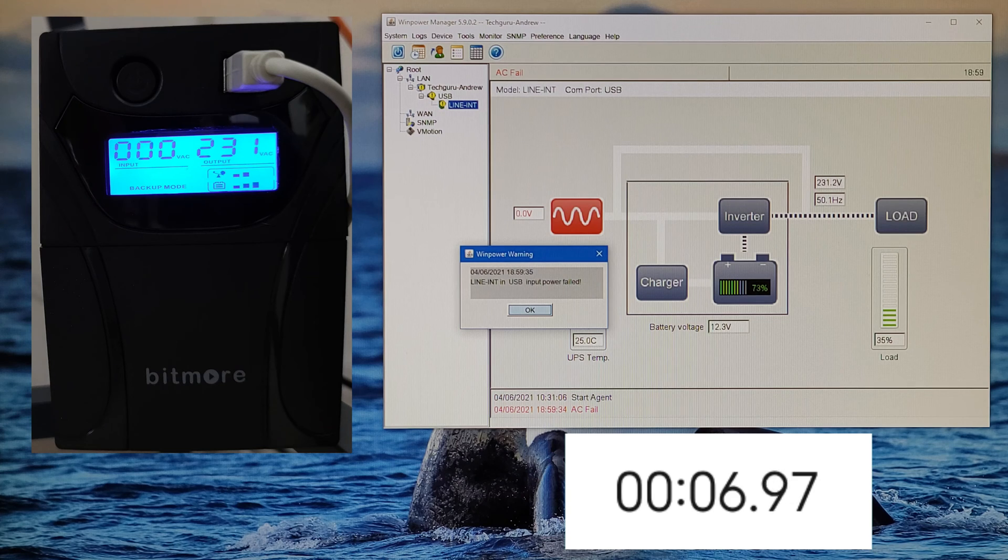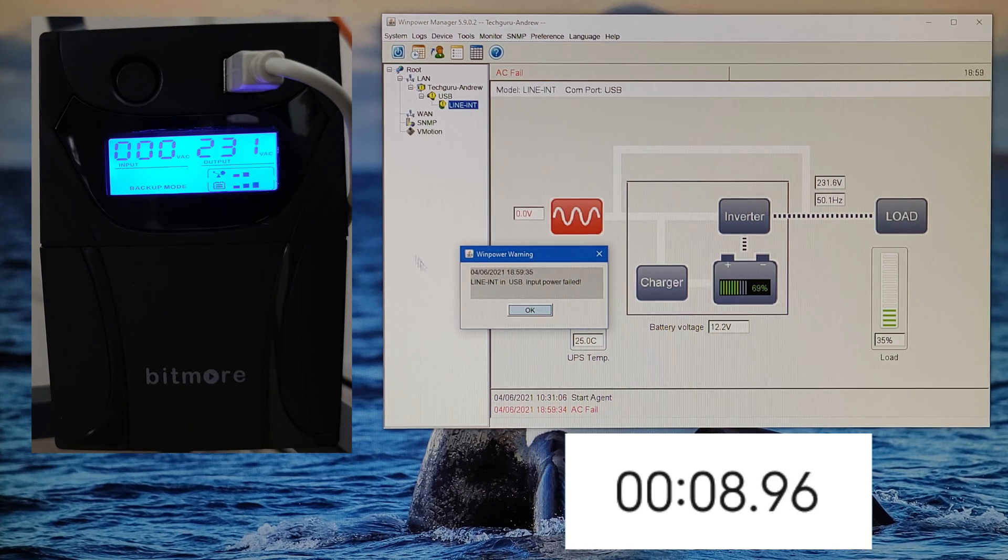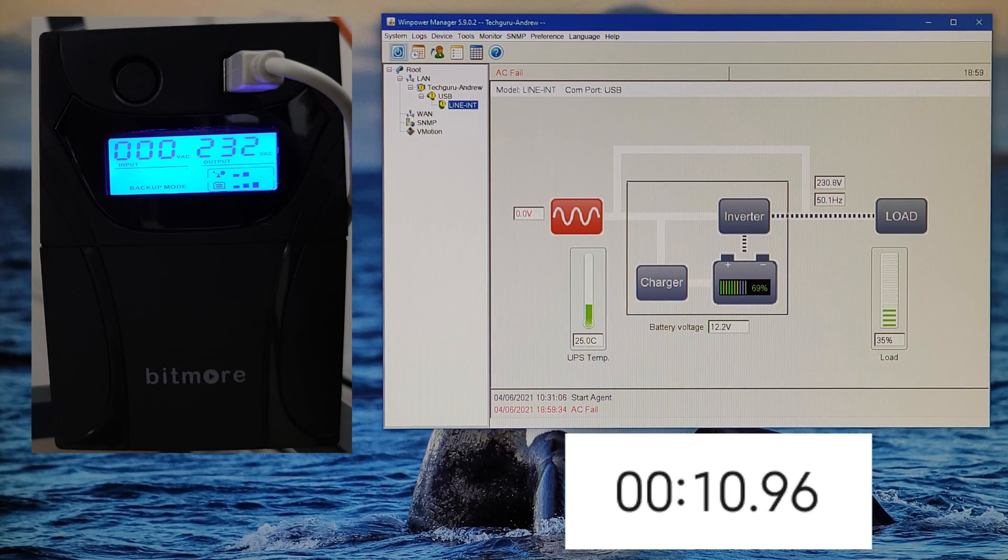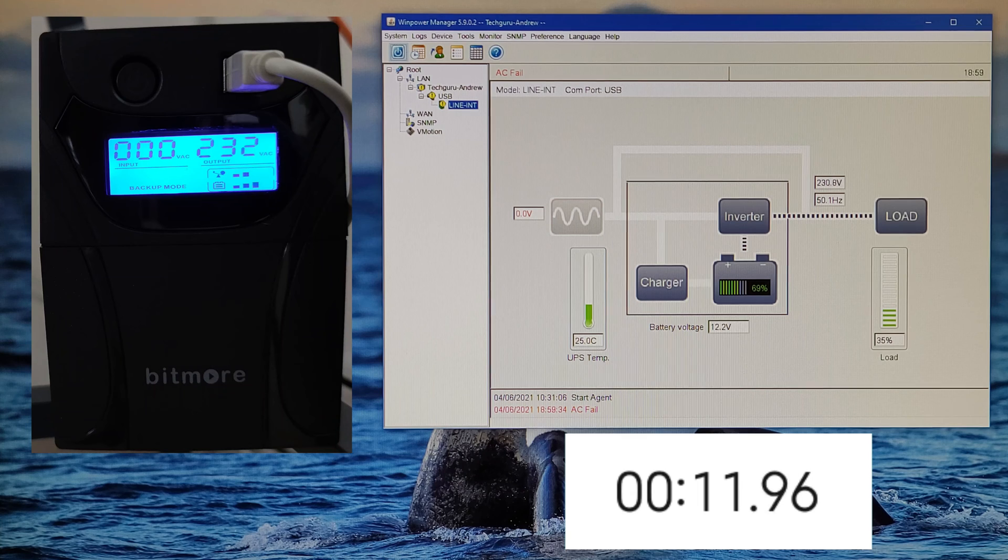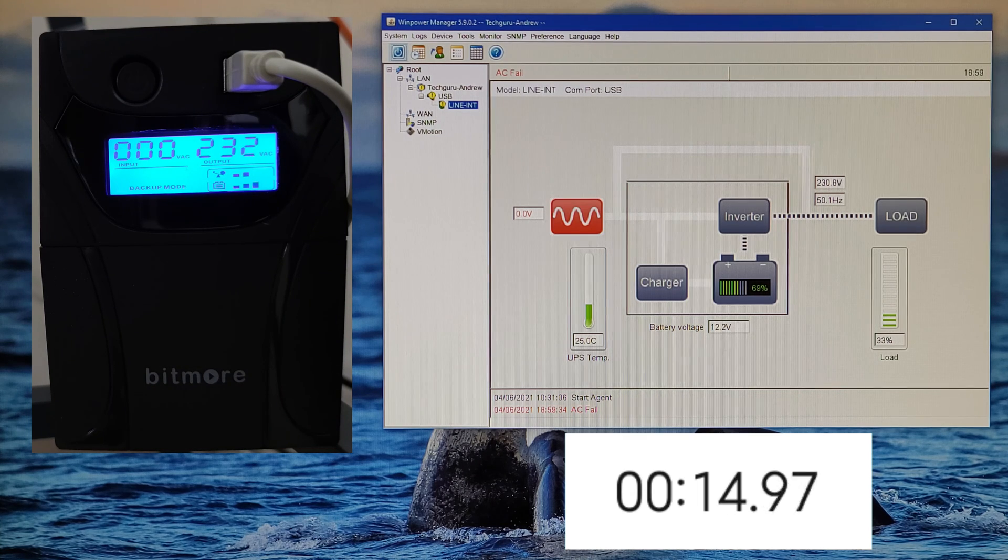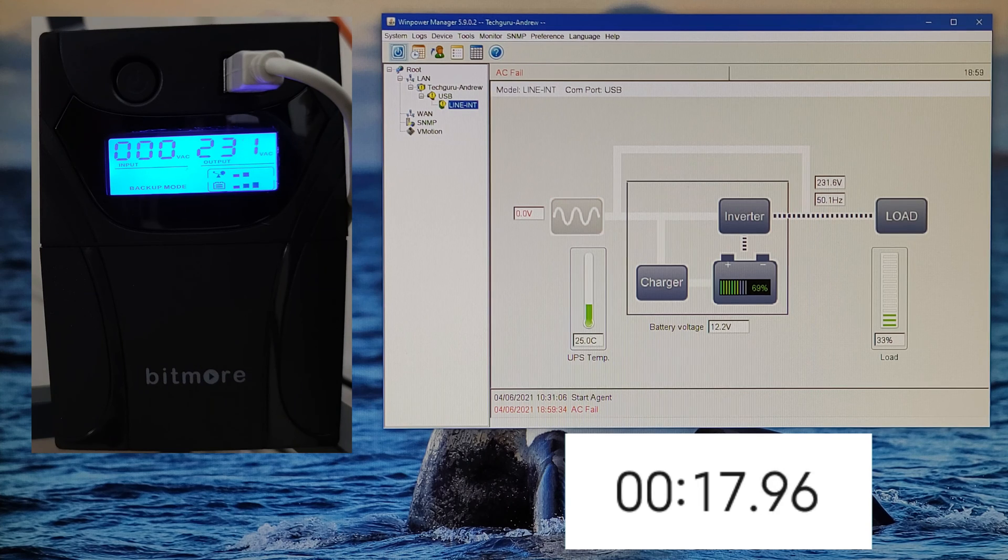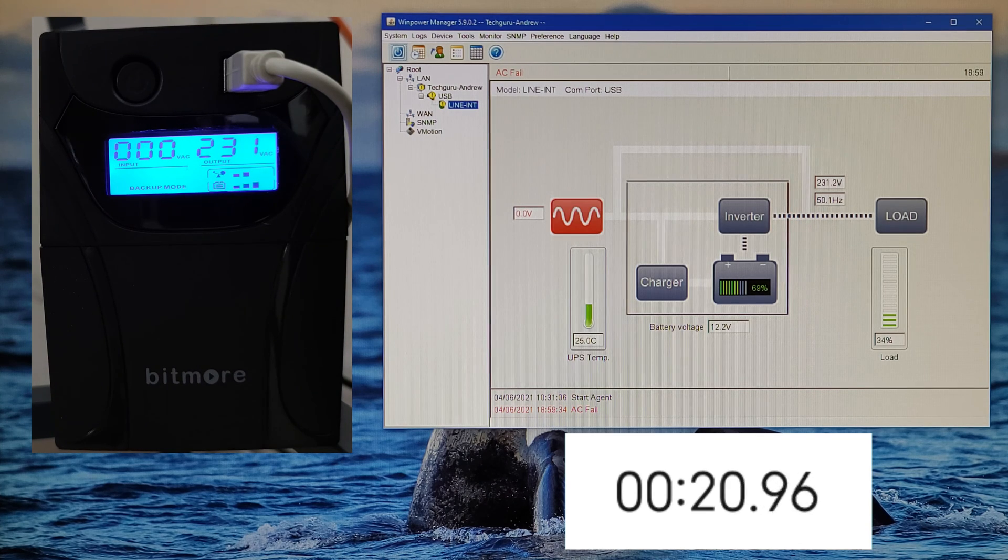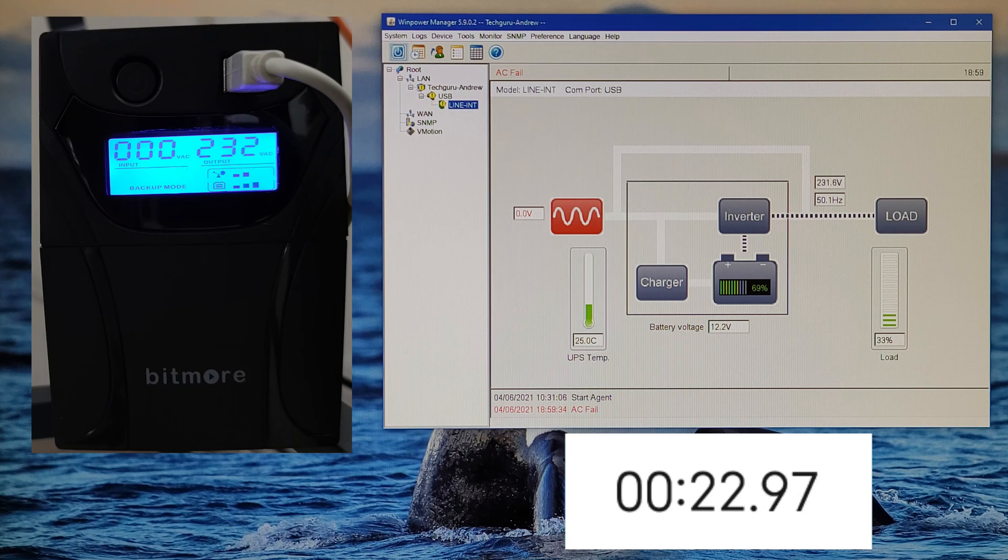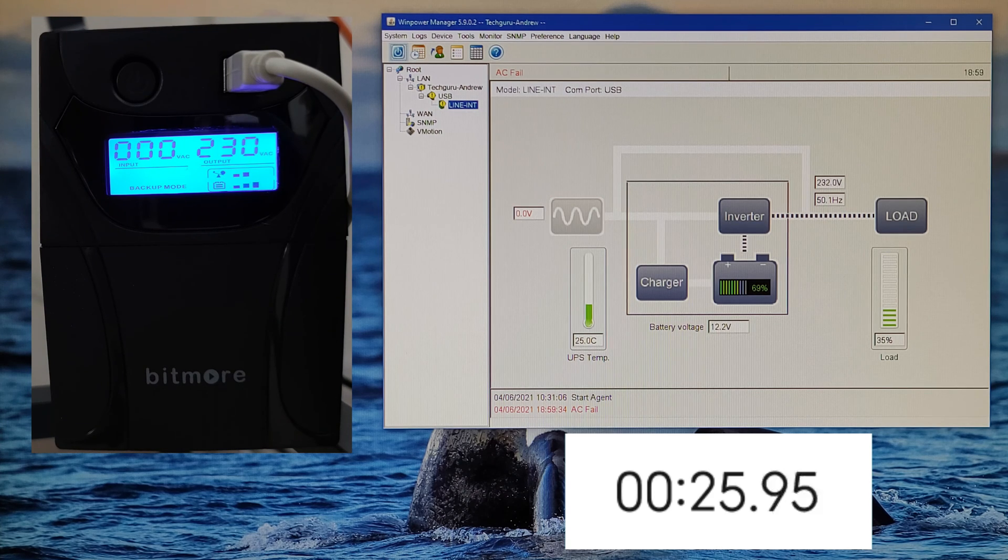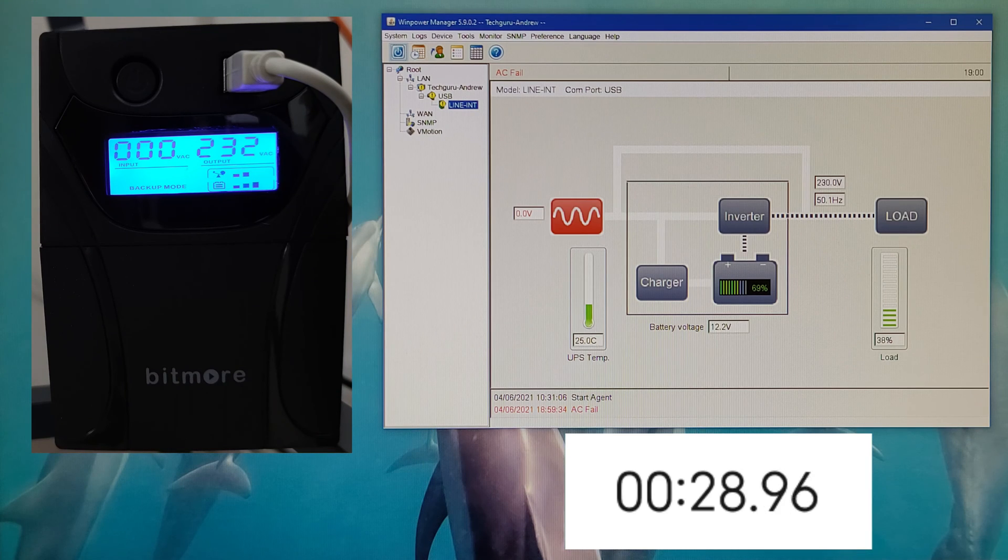We can see input power fail. Capacity at 69 percent, 12.2 volts, and the load 33 percent. I have connected to my UPS my monitor, my desktop, two IP cameras, two security alarms, two routers, and one LED bulb.